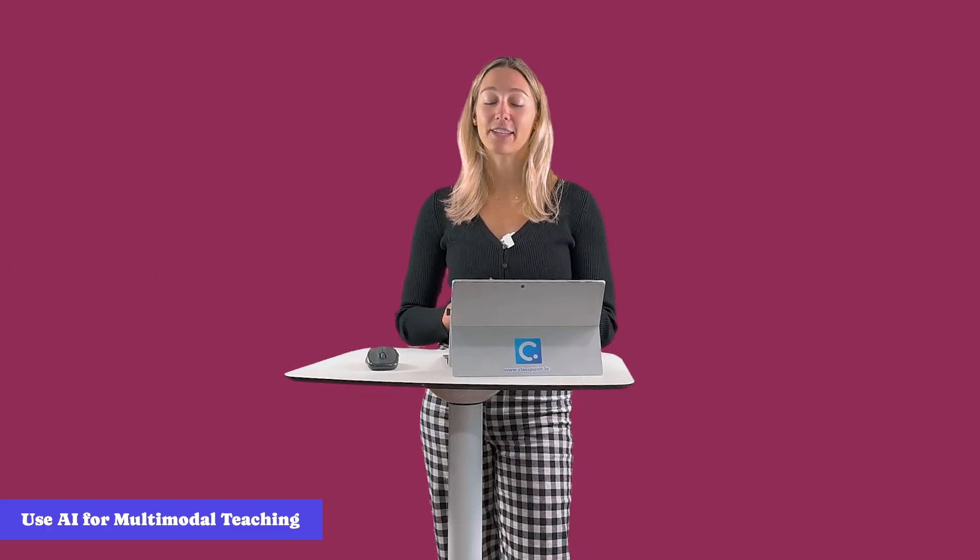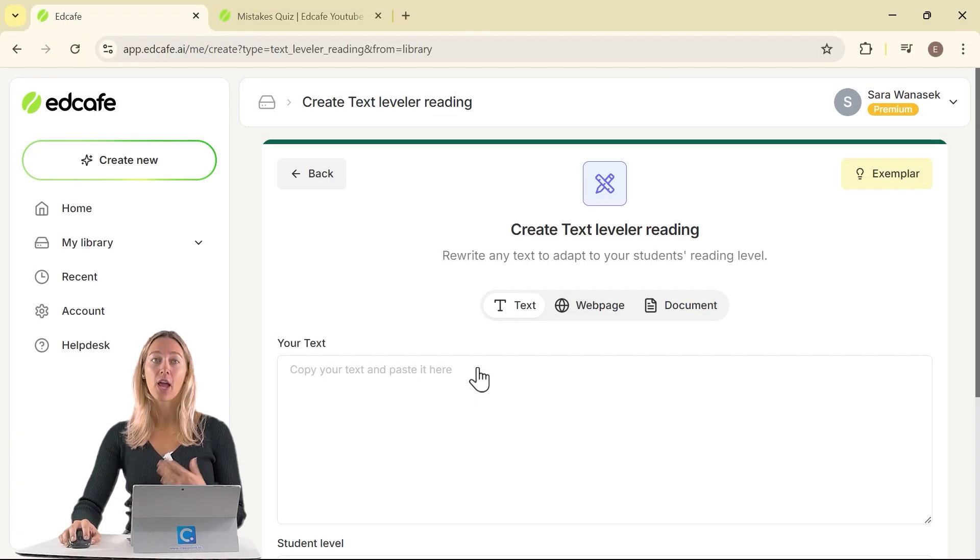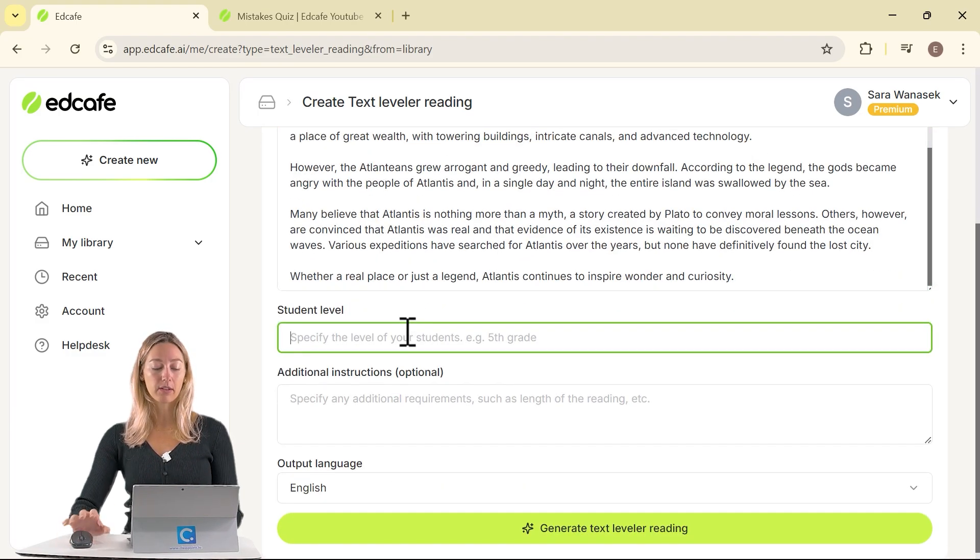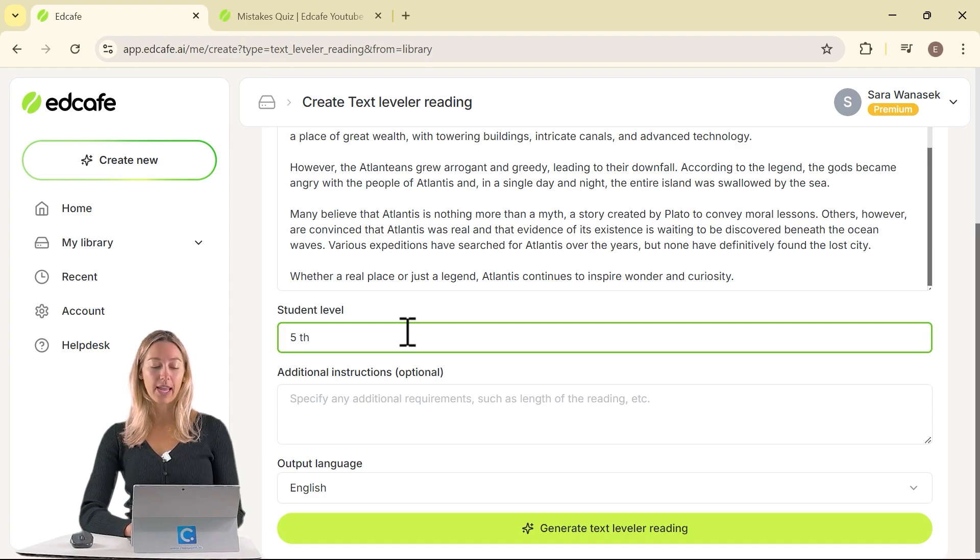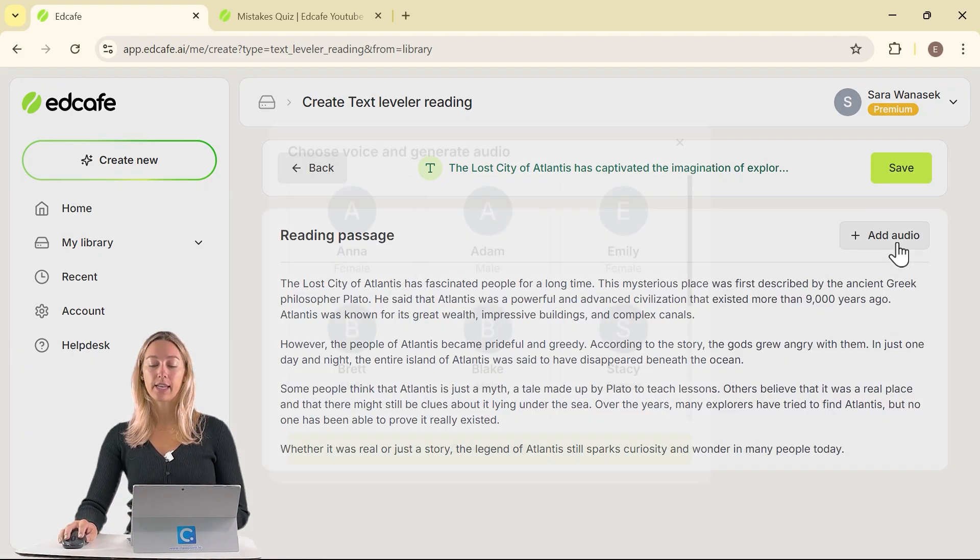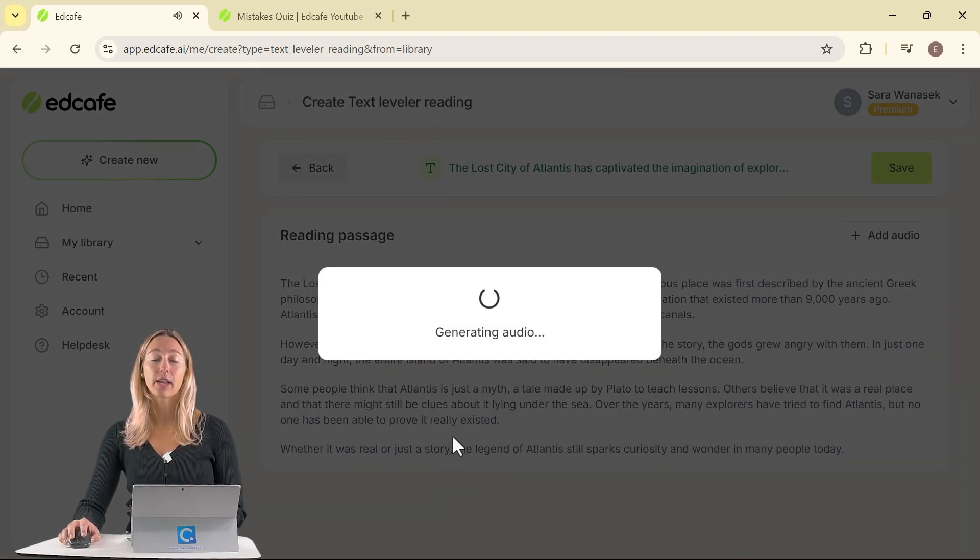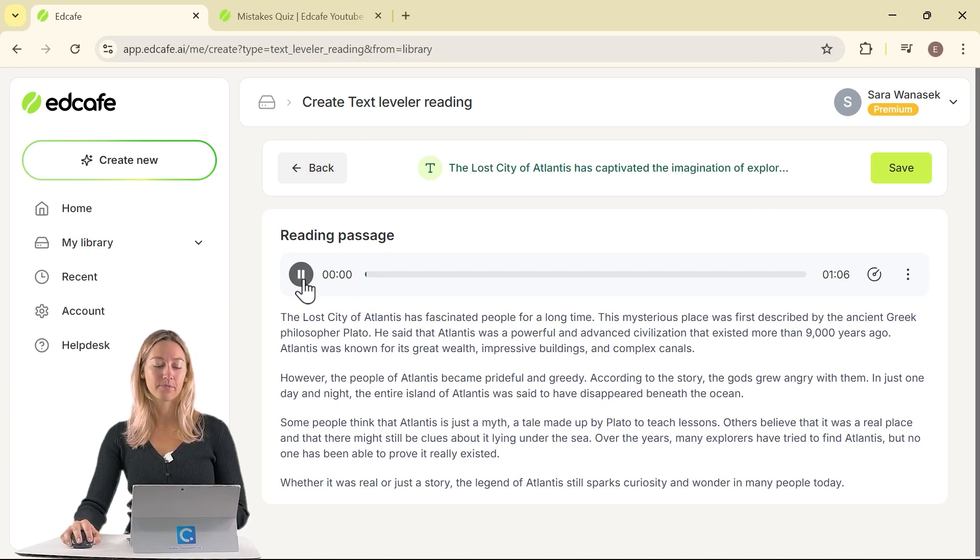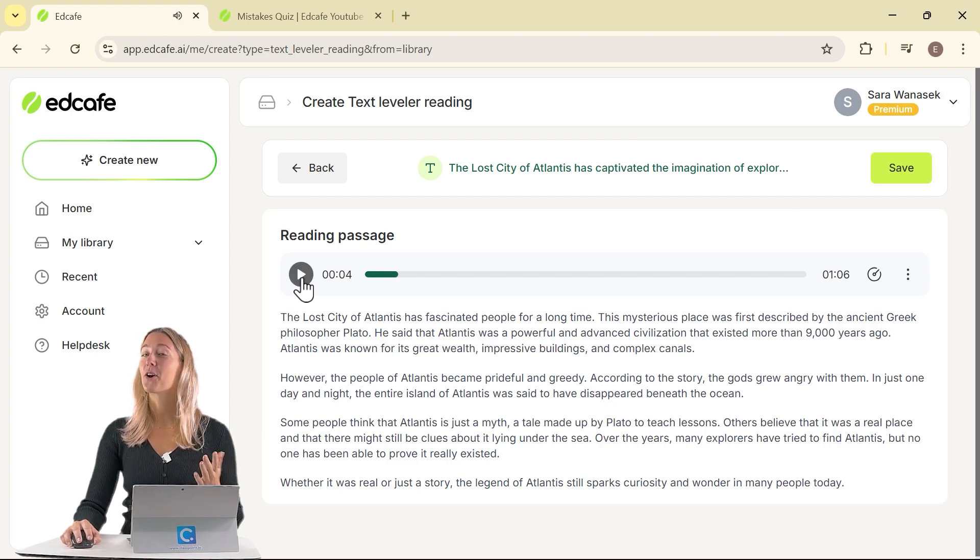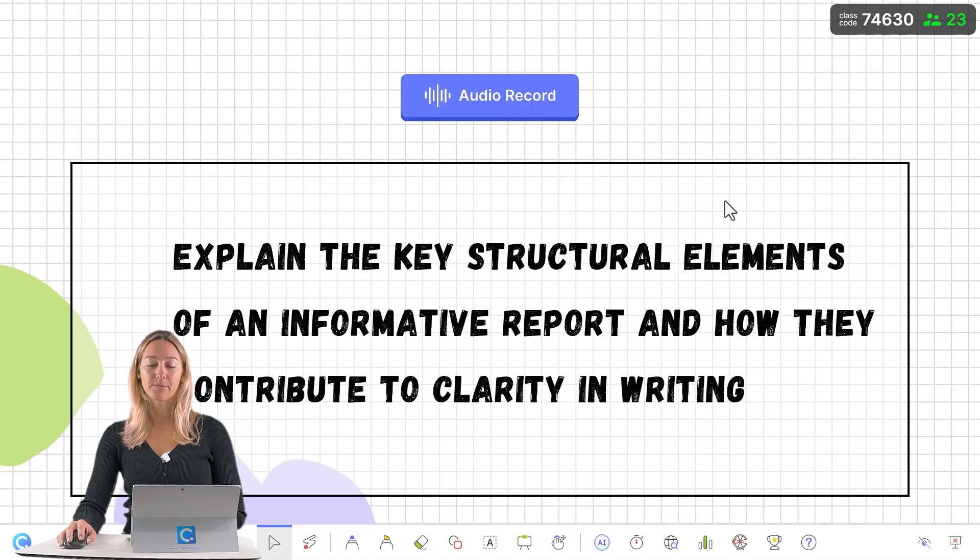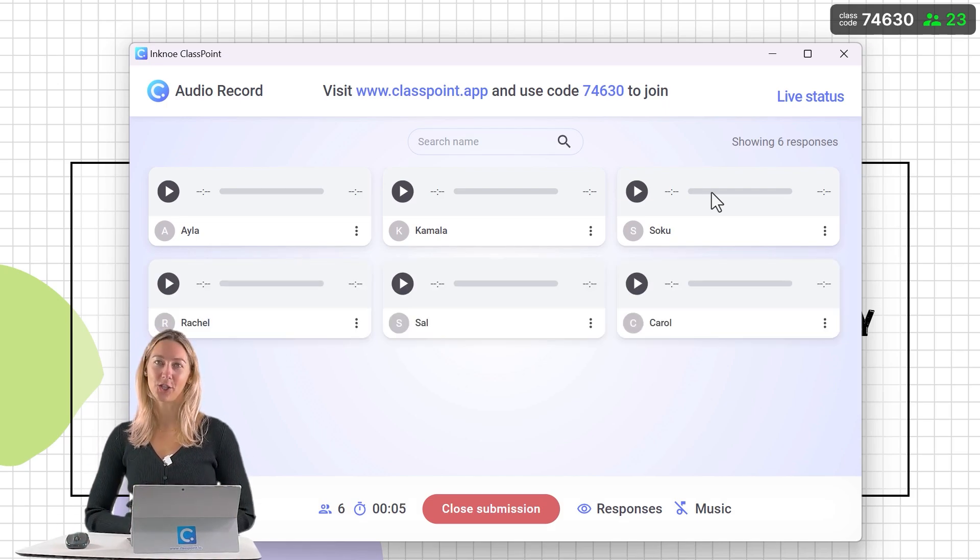In addition, EdCafe has features for reading that students can listen to the audio format. Take the text leveler feature as an example. We can add in our text that we want to provide a text leveler example for, add in the grade of your students, then go ahead and generate. Once generated, you can choose a narrator and then click generate and it will generate the audio version of your text that you can then listen to. Then go ahead and share this with your students. Or you can also use ClassPoint. With ClassPoint, you can run an audio record question where students must submit an audio recording to answer your question.